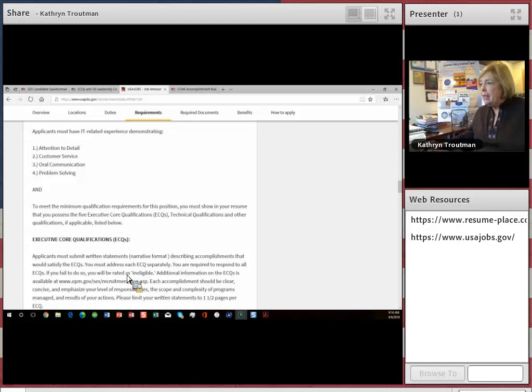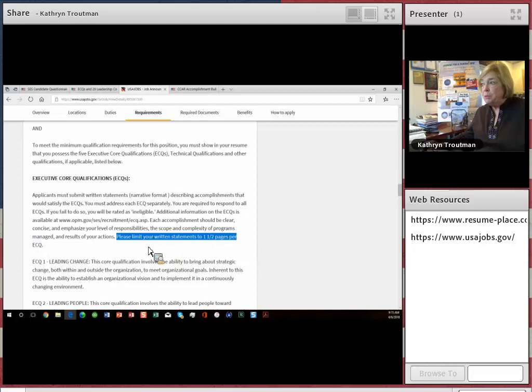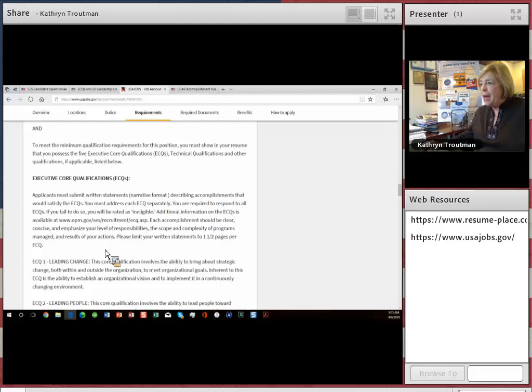Here are the ECQ instructions. You have to submit them in narrative format for each ECQ. Each one has to be separate. You have to do this or you'll be ineligible. And look at this, it says you have to limit your narrative to one and a half pages per ECQ. That's nice because sometimes they're two full pages, so it's a little bit shorter.